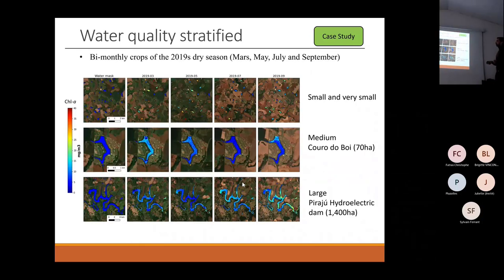This is shown in these crops — exactly the same information. Here is small and very small from March, where we have the rainy season, and here is the dry season of 2019.